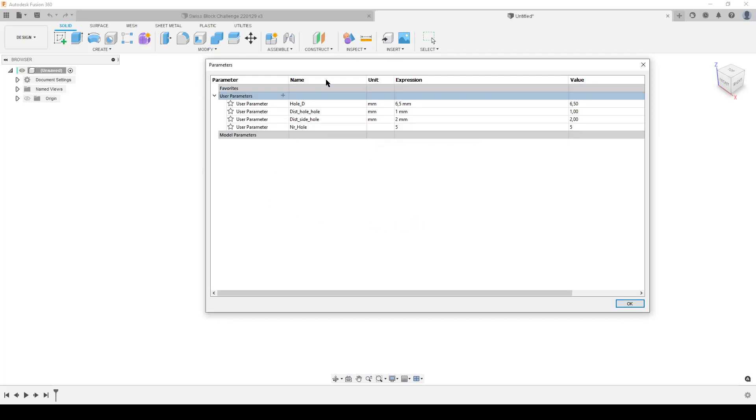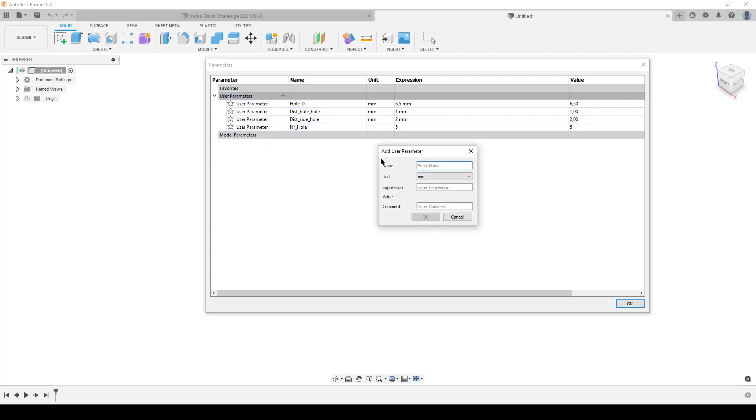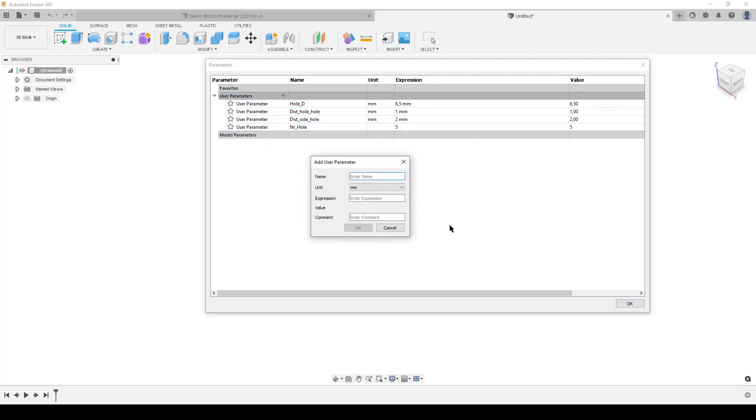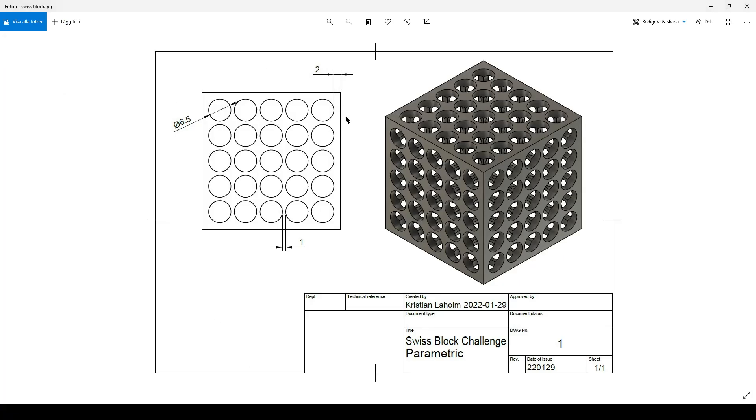I will do some calculations here. We can do it inside the sketch, but sometimes it's cleaner to do some of them here. We're going to calculate the side of the cube. There are two of these on each side, and there's a number of holes multiplied by diameter, and then there are the spacing in between, and there's one less of those.